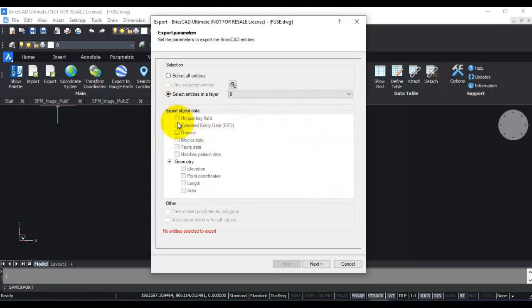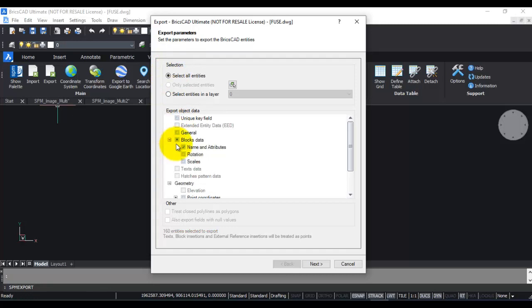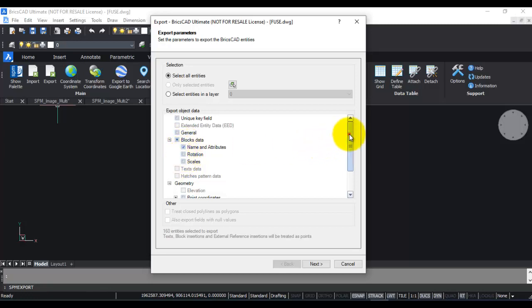The other thing which is important is that you need to define what type of data you want to export. In the case of blocks, for example, if you have name and attributes, if you want to export the attributes you must make sure that this is checked. If you want to export the scale or the rotation angle, that must be checked as well.